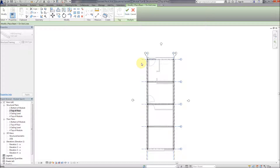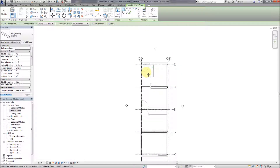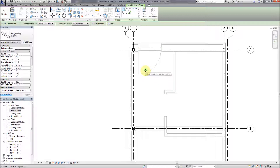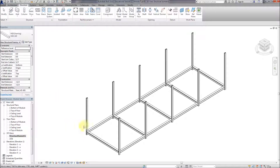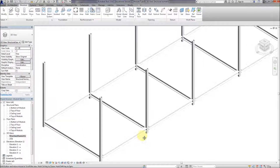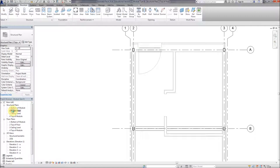The beams are generated but some of them are still behind the architectural model. I think it's better if we show the structural plan. Let's go back to the 3D view first so you can see the beams are generated.